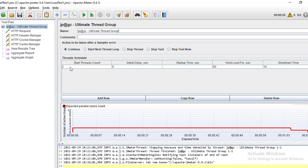I have given two users because running from the command prompt takes more time. Initial Delay is the starting delay - I have given zero here. Startup Time is the ramp-up time - I have not set any ramp-up here. Hold Load For is set to 60 seconds, so I am running the load test for one minute with two threads. Shutdown time is the ramp-down - within 10 seconds all users will shut down. You can see this in the graph visualization.